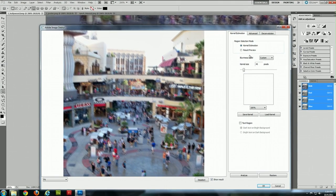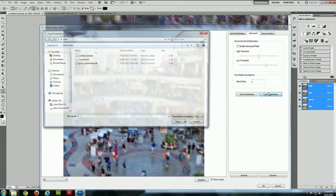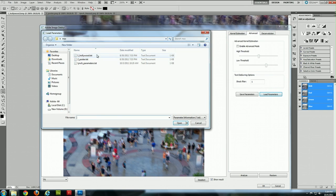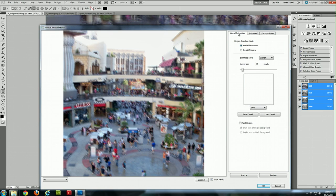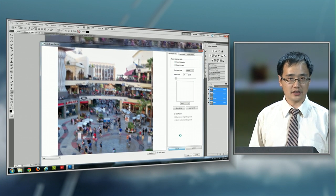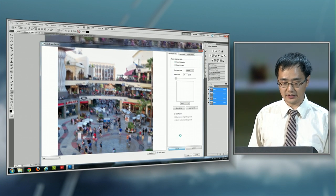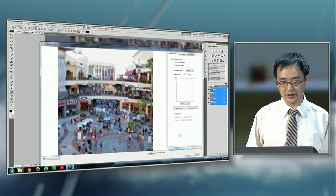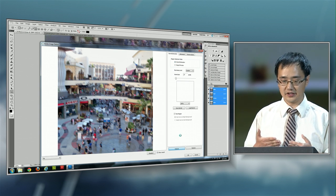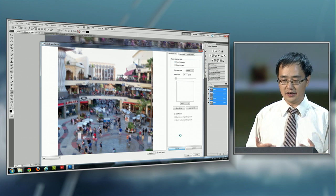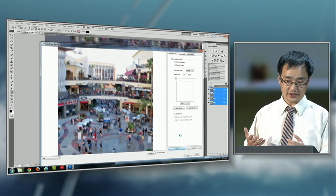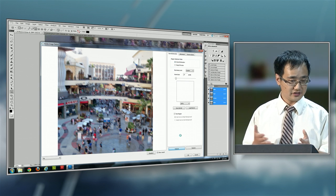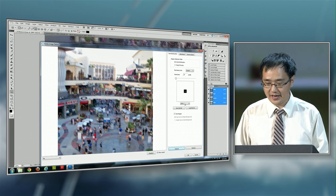And you can see there are a lot of controls here because it's still an early prototype. To save some time, I'll just load some predefined parameters which contain only a few numbers. So the first thing to do with this tool is to click the Analyze button, which analyzes how the image was blurred in the first place. The system then does the heavy lifting under the hood, which involves some intensive computation.